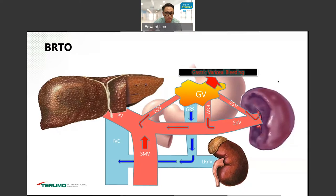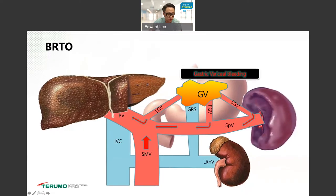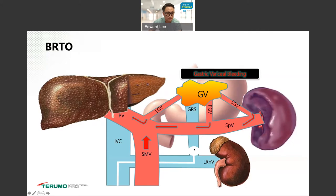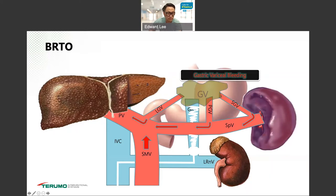So we perform BRTO or CARTO. We occlude the draining vessel and, retrograde through the venous system using sclerosing agent or gel foam, we obliterate the gastric varices and stop the bleeding.